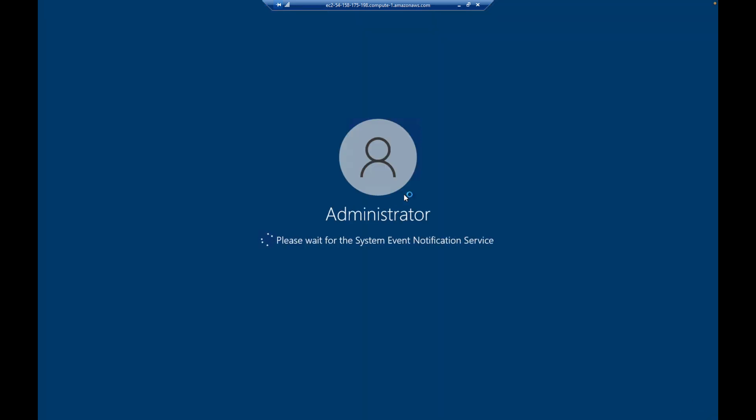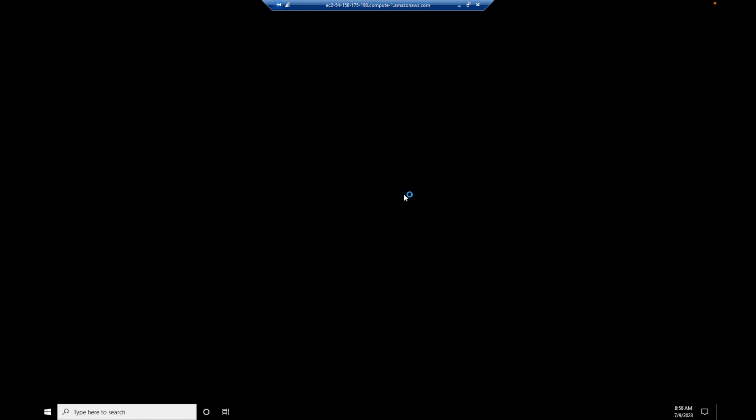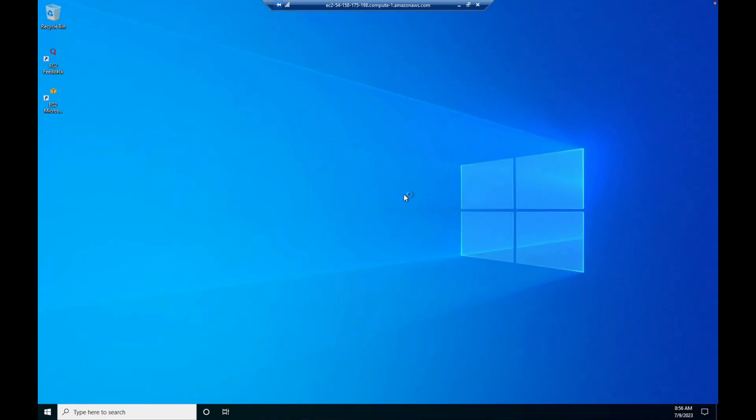When connecting for the first time it will ask for confirmation — click Yes. Now from my local machine we are connecting to the Windows EC2 instance. This gives me the same feel as my local machine — the UI everything remains the same. You can browse, install applications, run applications, deploy and access applications — whatever you want to do on a local machine, you can do on this virtual machine as well.